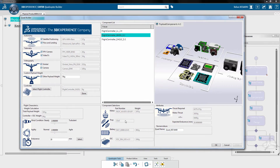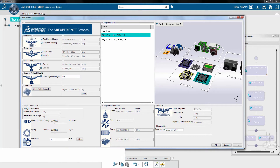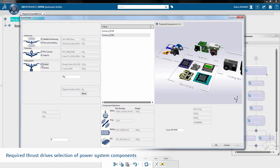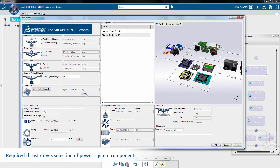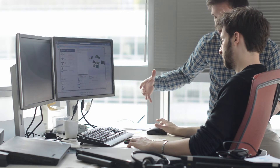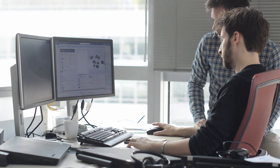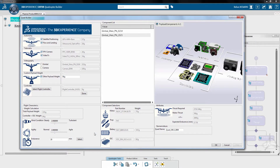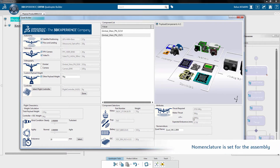The designer can make changes to the payload and the program will update the automated selections. A naming rule sets the nomenclature which will be used throughout the assembly.